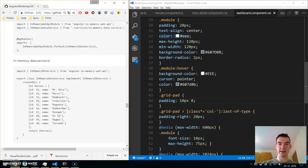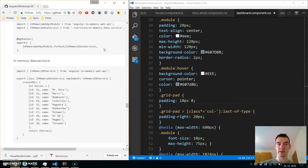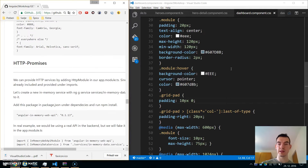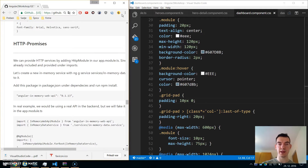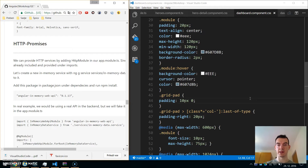Hey, it's Janes, and in this video we will take a look at the HTTP module. We will be continuing our Tour of Heroes tutorial and we will take a look at promises and observables.